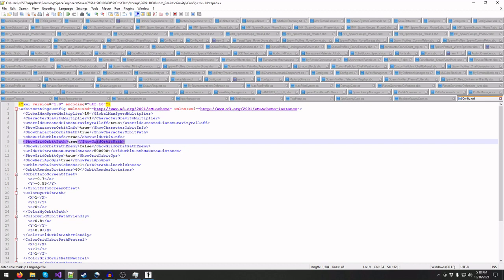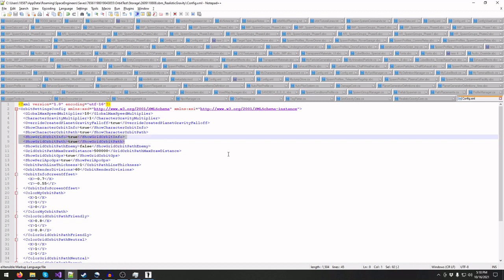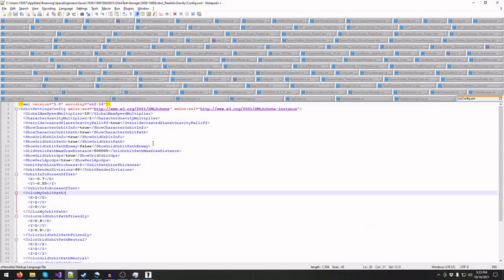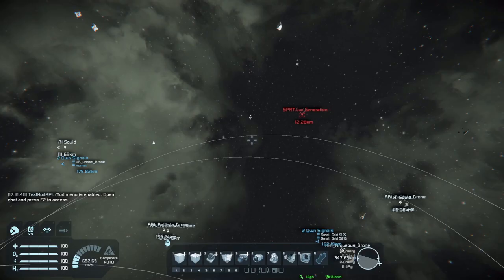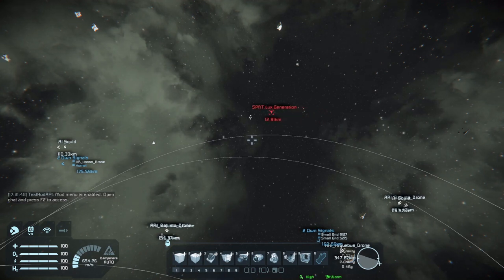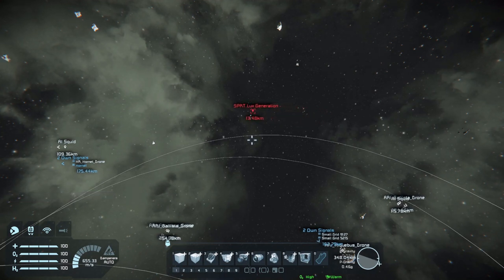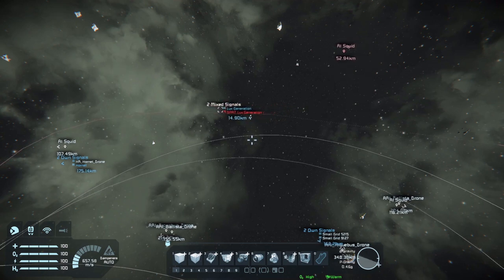Following that, we have the toggles for orbital data for grids themselves. If we want to see only the text info or the paths, we can toggle each as you like. The next is the toggle for the visibility of orbits of enemy grids. By default, grids in orbit belonging to someone hostile to you will not have their orbit or GPS be visible. This is to prevent abuse on PVP servers. However, we may prefer to have all orbits visible for PVE worlds.